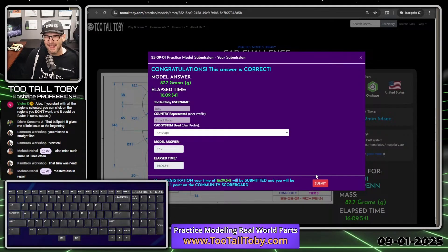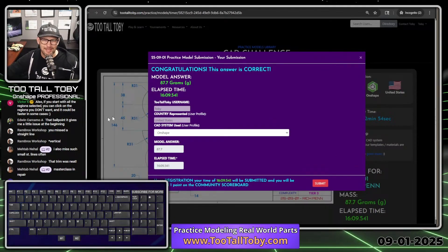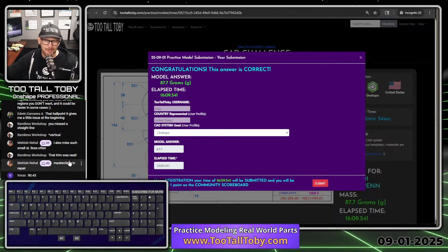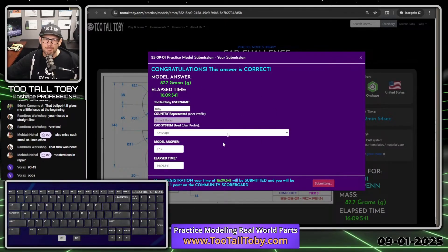We did it — that answer is correct! Metab says 'masterclass in repair' — thank you. Rambro's workshop says 'that trim was neat' — thank you. So there we go, guys. We did it in 16 minutes and 9 seconds. Let's submit our answer.